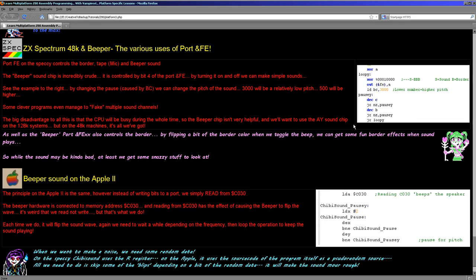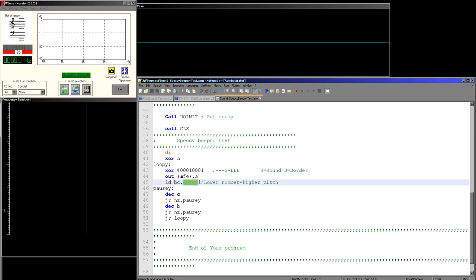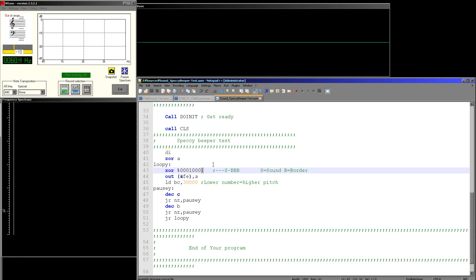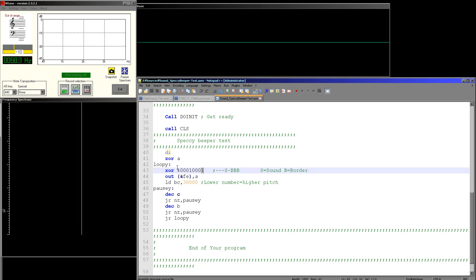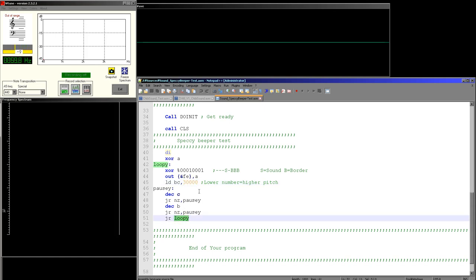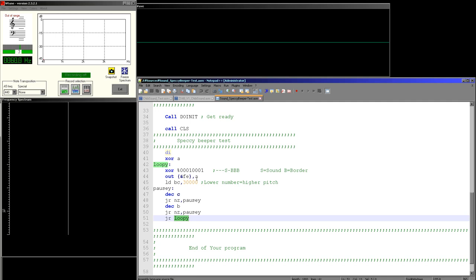Let's have a look at the code and start to actually hear some sounds. Here's a very simple Spectrum test. We're looping around this area — we've got a tone of 30,000 being loaded into BC. This is the bit we're going to be flipping to make the sound, and this bit is actually the border because we're going to flip the border at the same time for a nice visual effect. We've got two loops: the first loop is a delay between flipping the bits — this sets our pitch — and the second loop, which is an infinite loop in this case, repeats the sound.